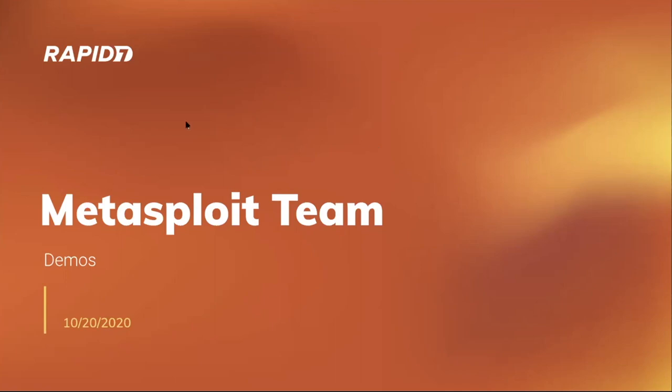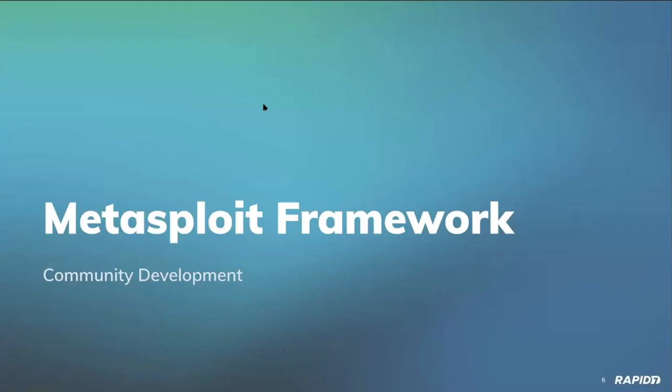Spencer McIntyre from our Dharma research team will take us through the framework bits. Let's hop on in and let's hop into the Metasploit framework which everybody loves. I'm going to virtually hand over the mic to Spencer.